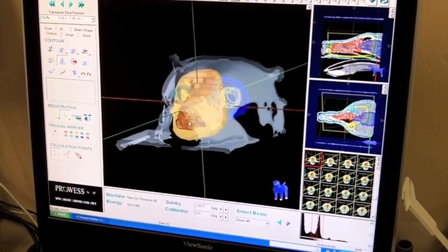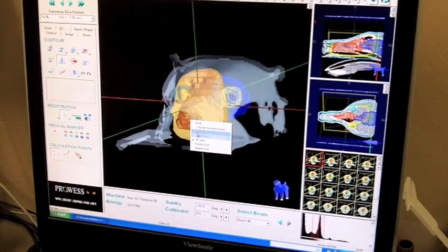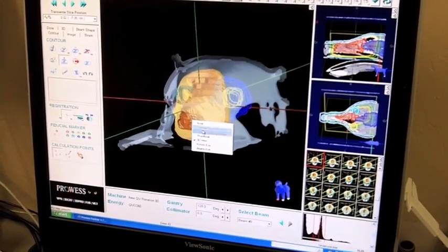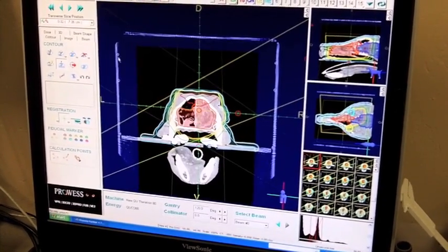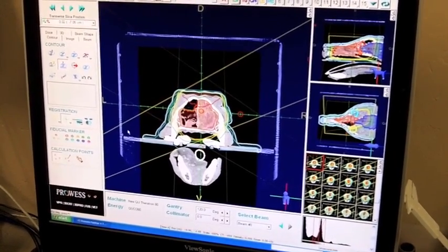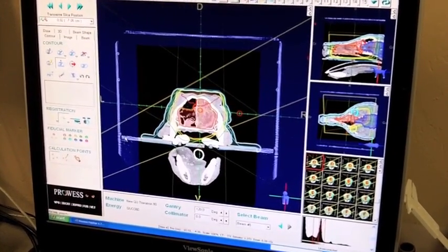And we can be really accurate with positioning them by putting them in frames where we can reproduce that same position each time.